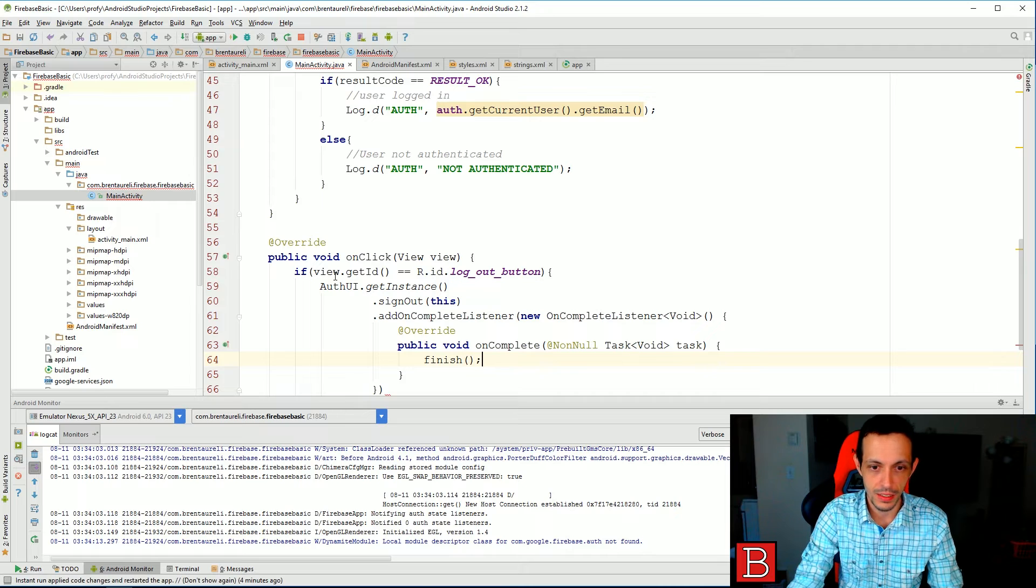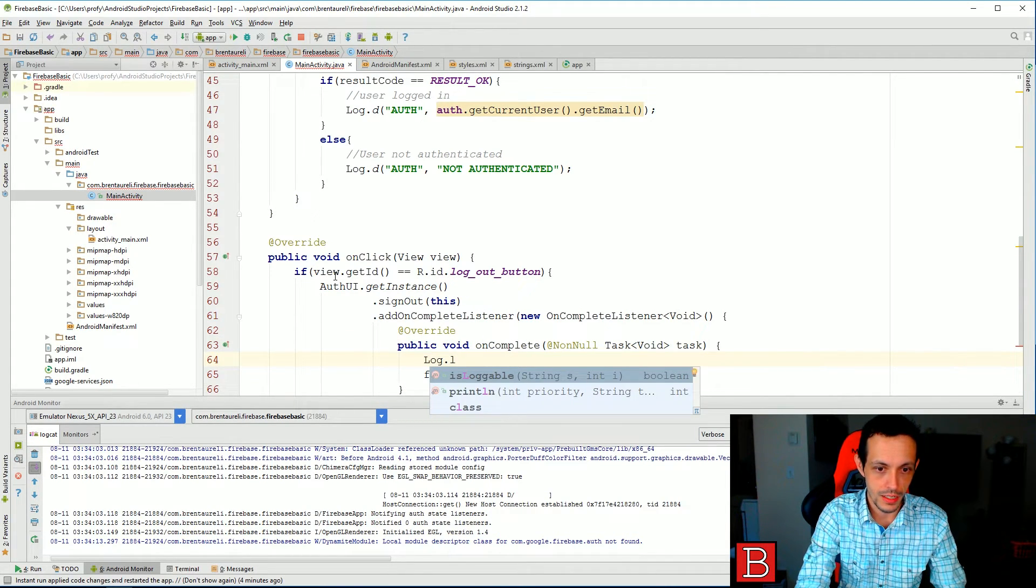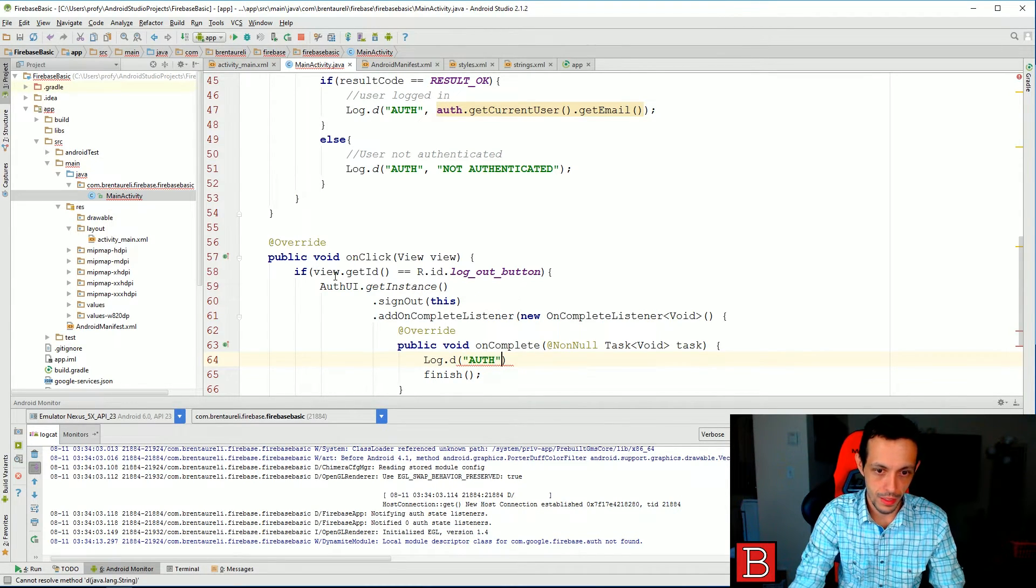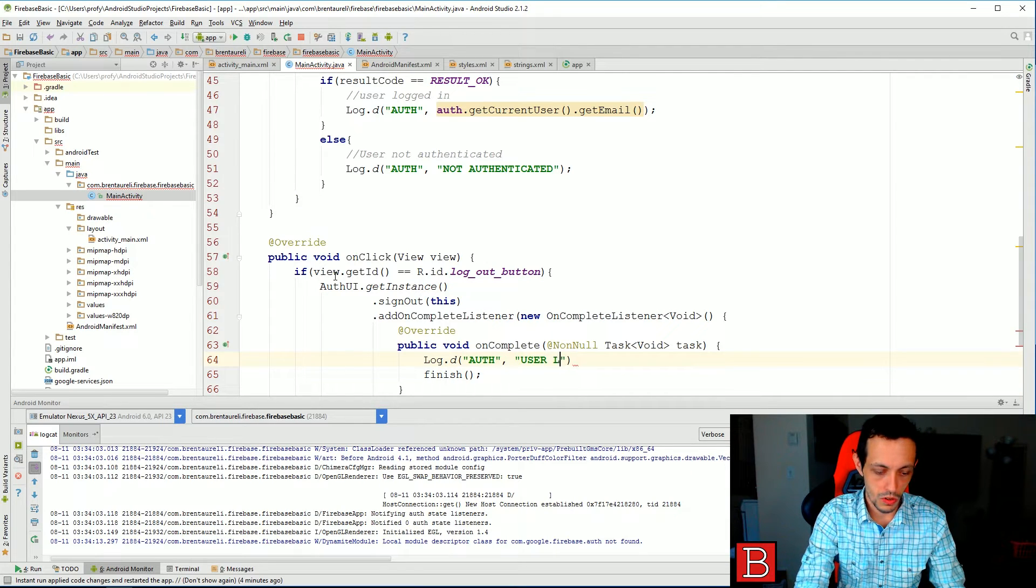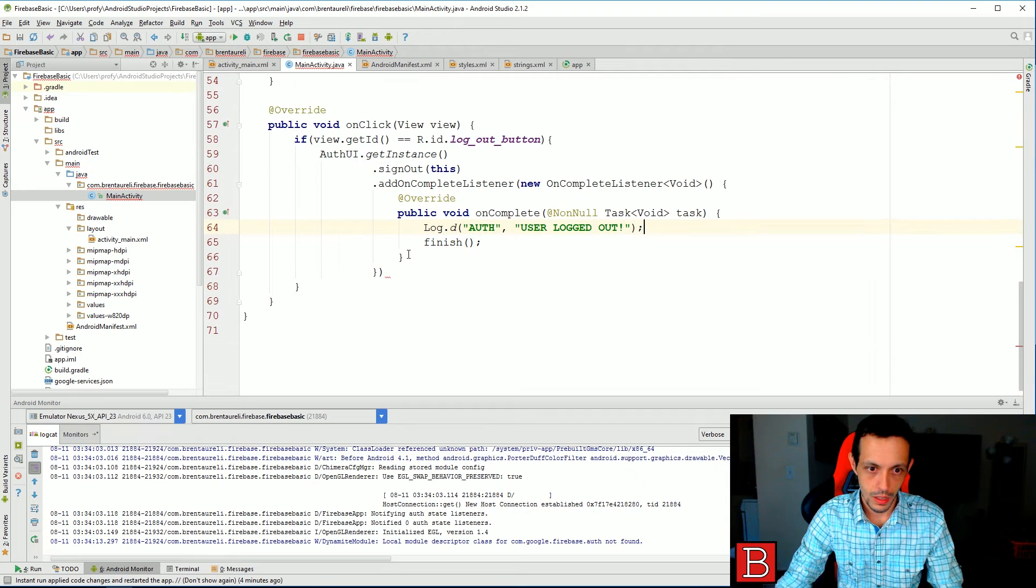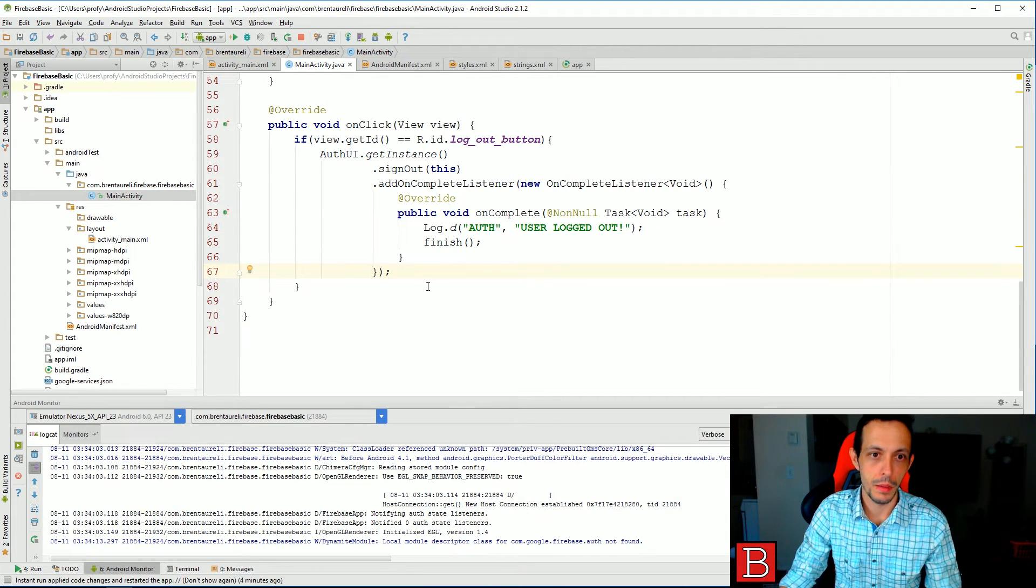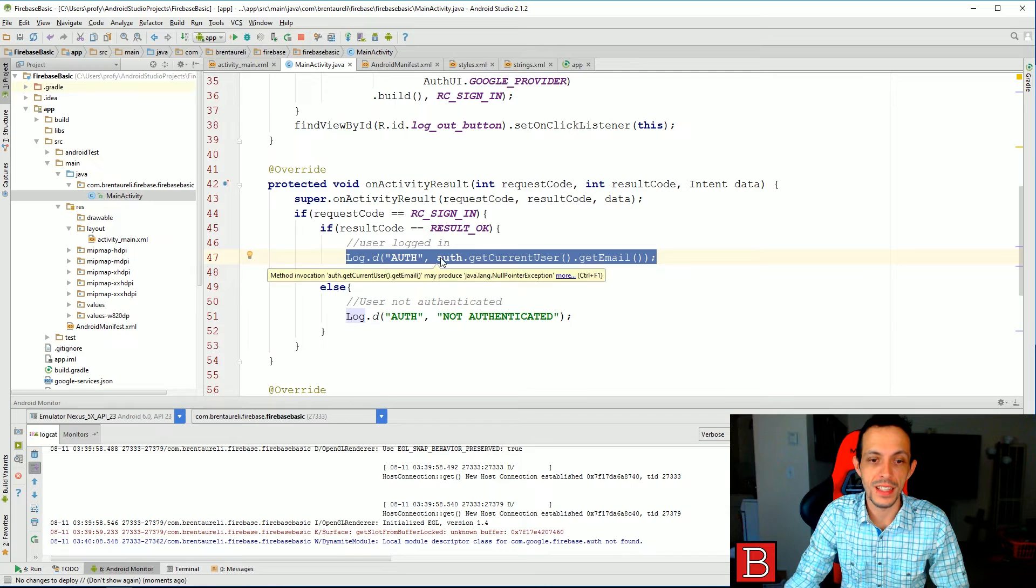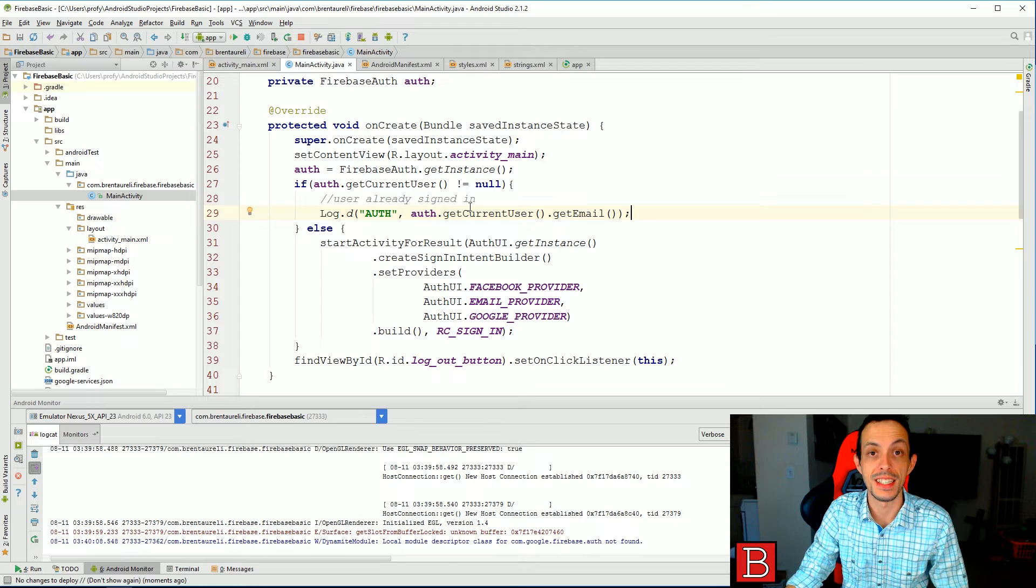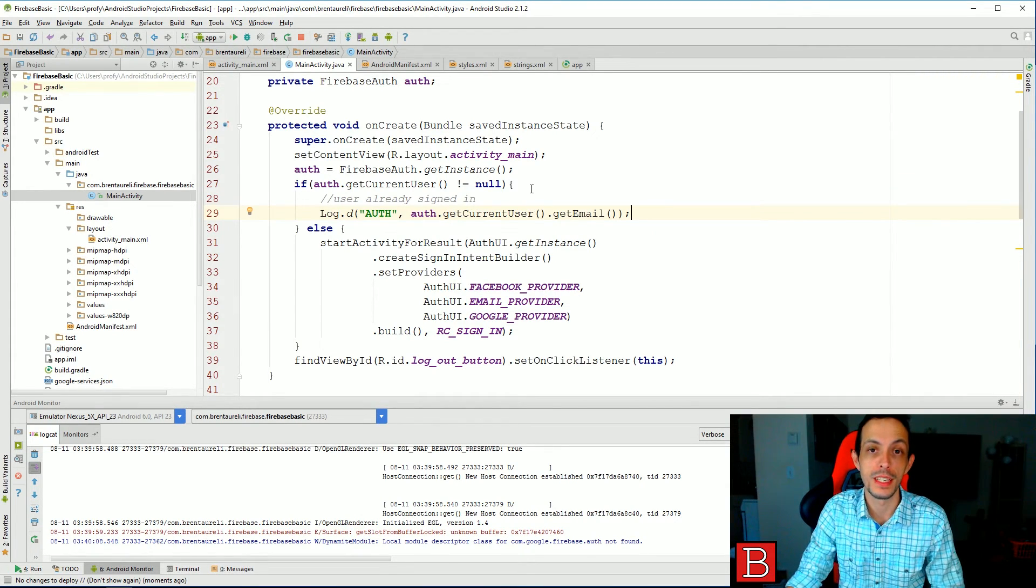And then onComplete, once it's actually signed out, then let's just go ahead and finish the activity. And then we'll do a Log dot d auth, user logged out. One more thing we're going to do is go ahead and copy this line here and paste it up here. So if we're already logged in, we get to see that we're logged in with the current email address.